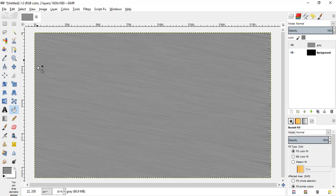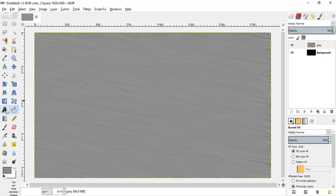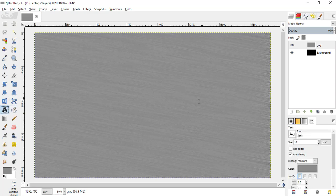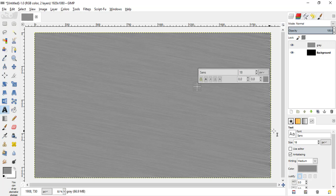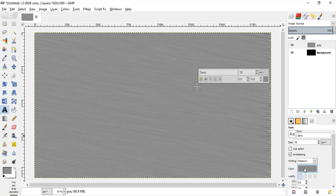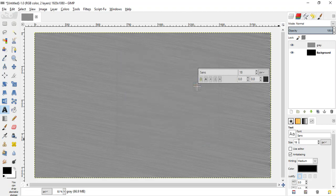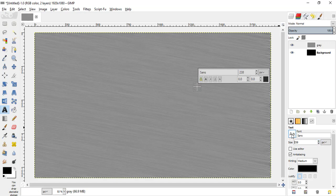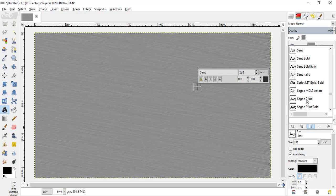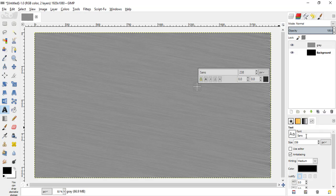Now create a text, select the text tool and click inside the canvas. Change the color to black so that we can see the text visible. Click OK and increase the font size. Change the font whatever we want. I'm selecting impact condensed.